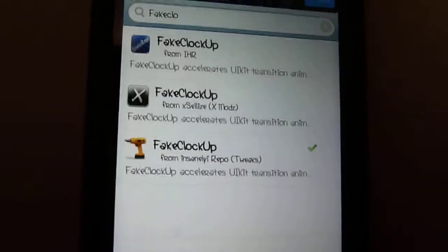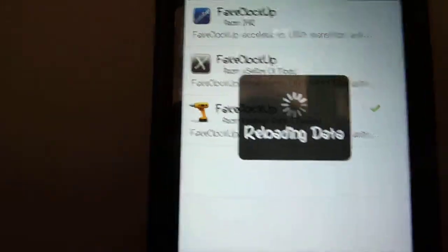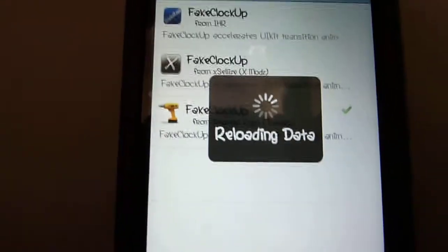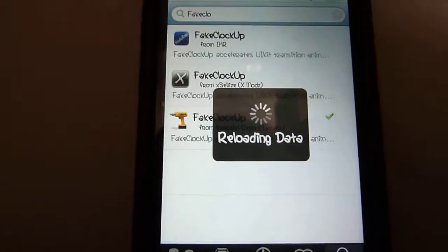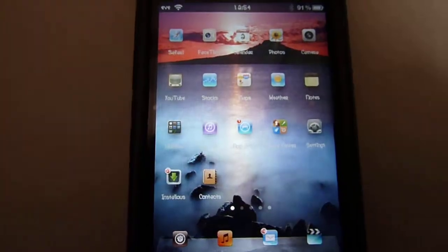So once you've downloaded this tweak, what's going to happen is you're going to have to respring your device. Then once that's done, you want to go into Settings.